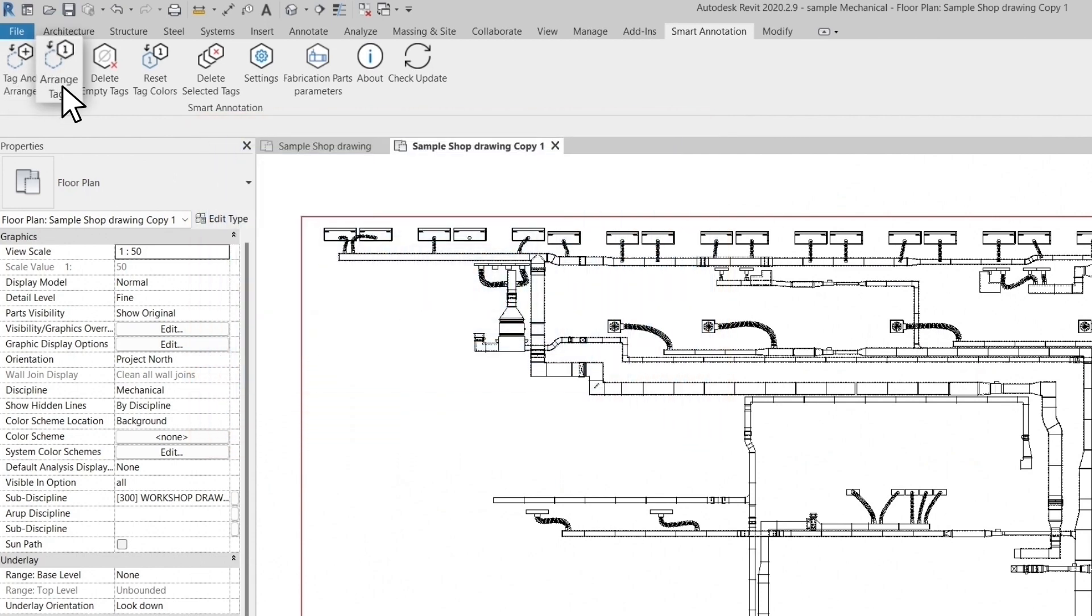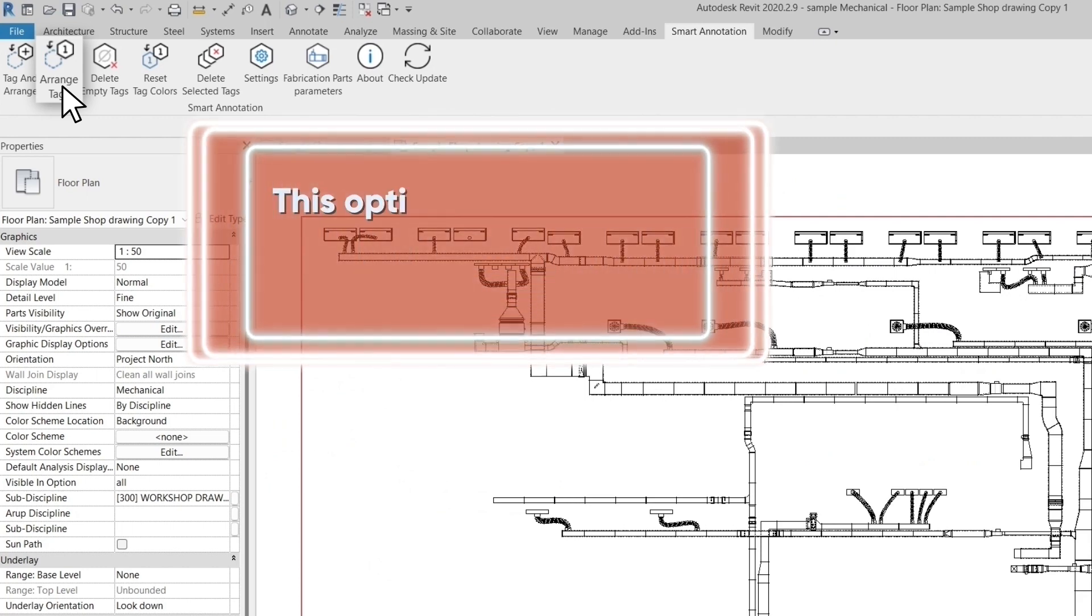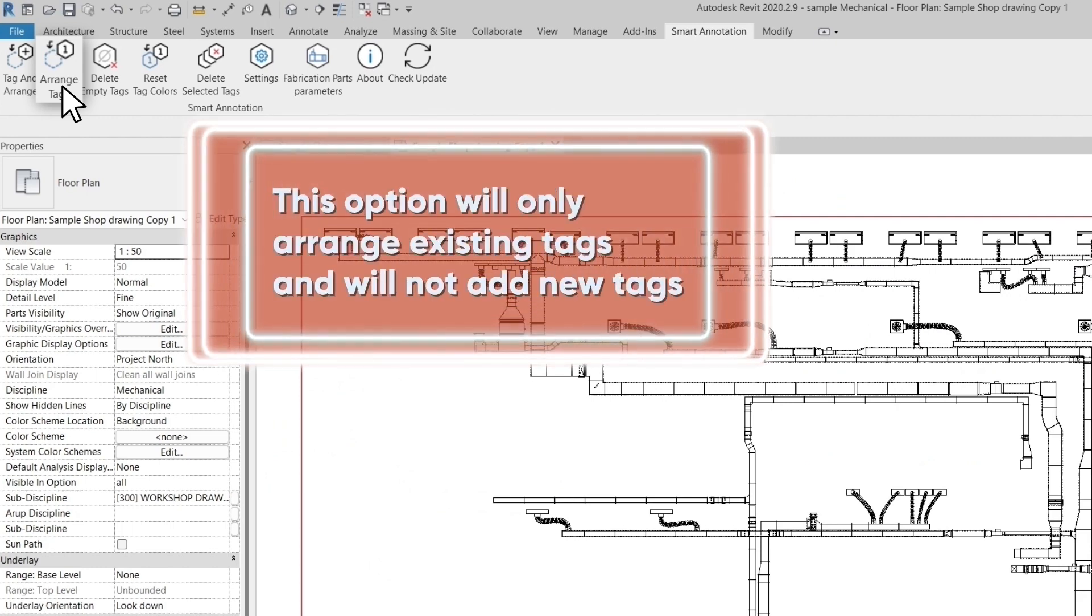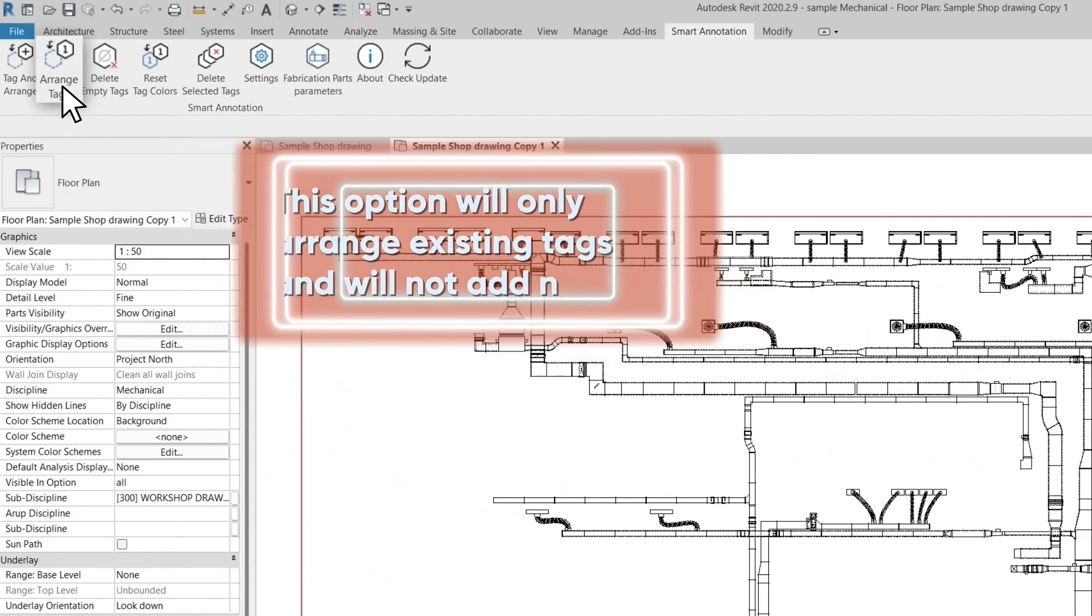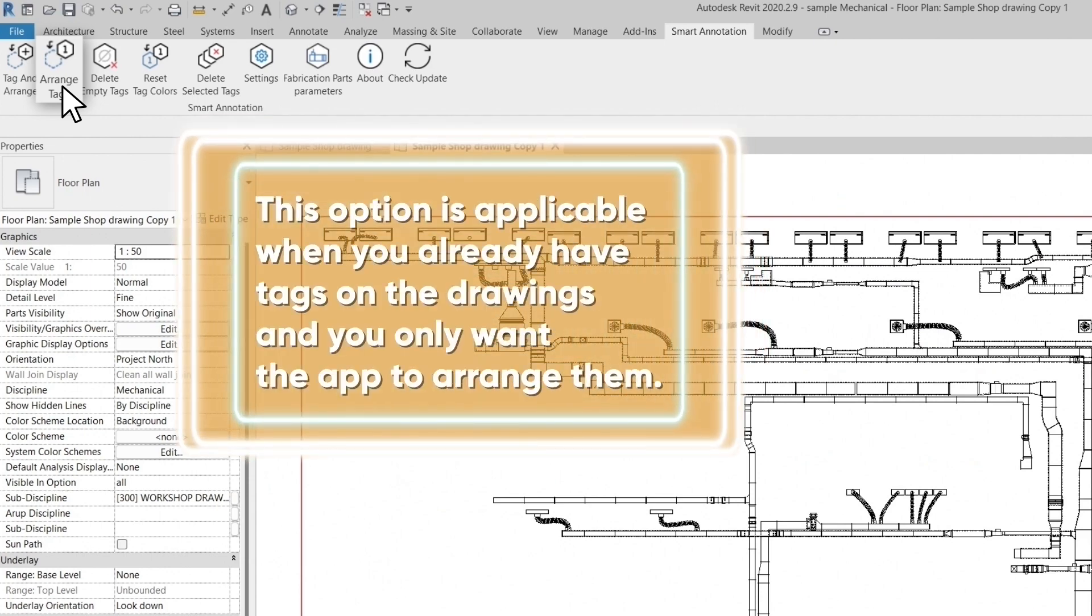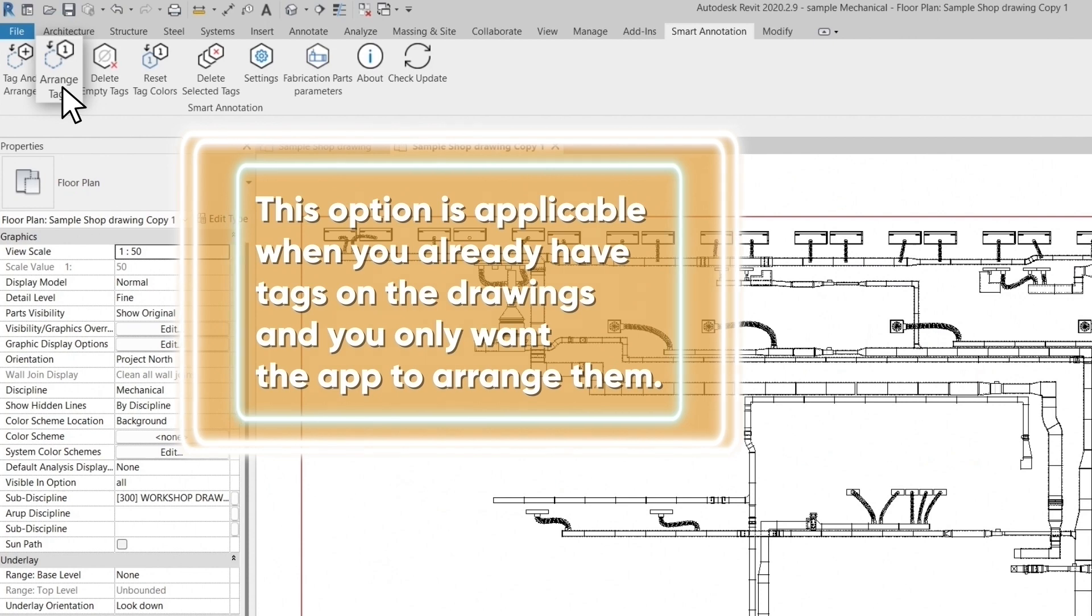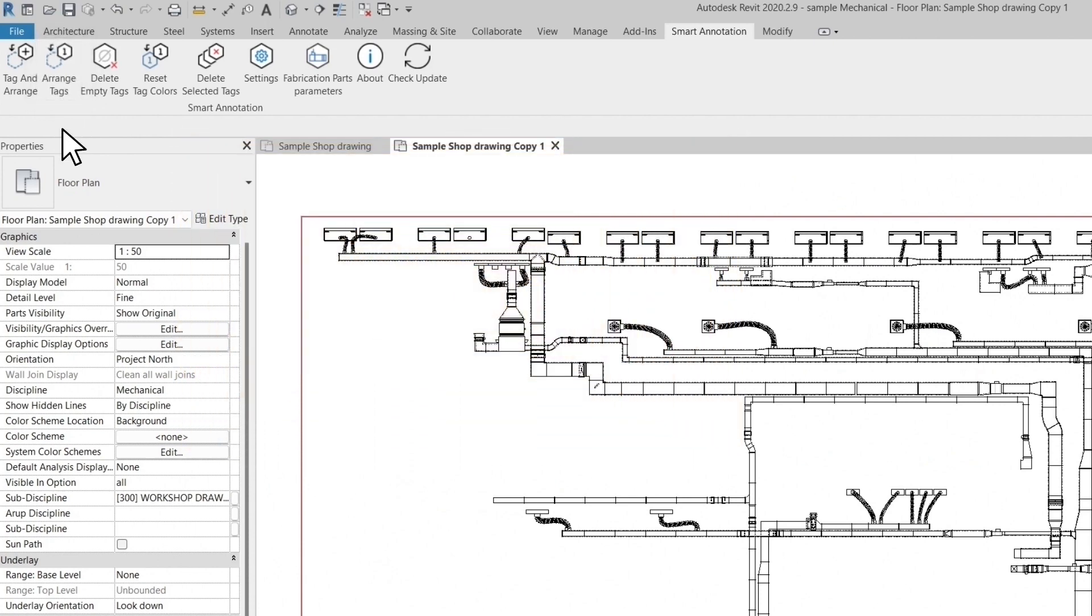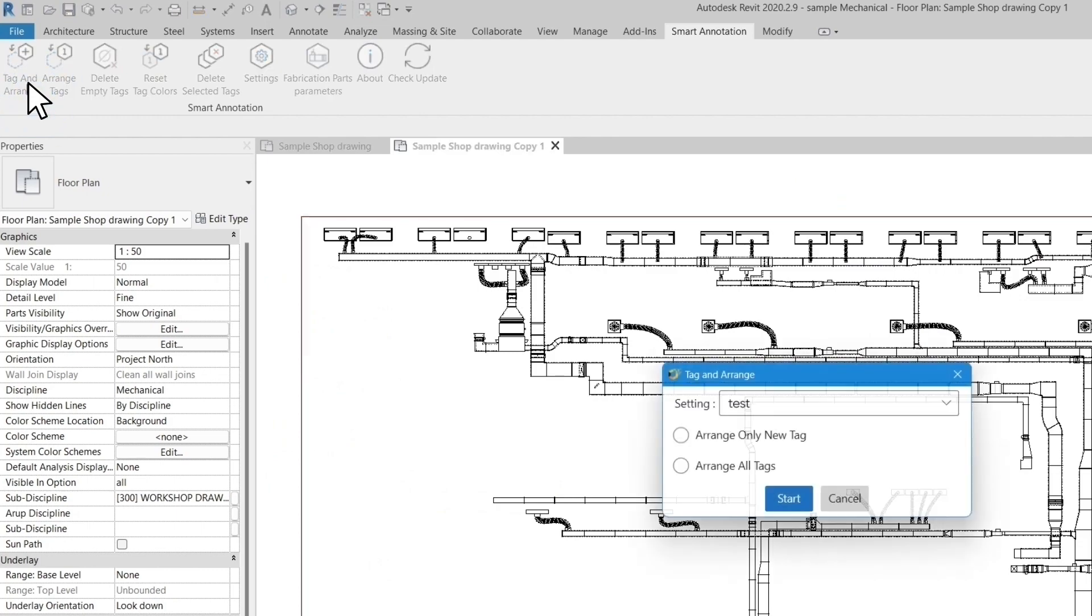This option will place the tags and arrange them at the same time. Second is to use the arrange tags option. This option will only arrange existing tags and will not add new tags. This option is applicable when you already have tags on the drawings and you only want the app to arrange them. In this exercise, we are going to use tag and arrange, so let's click on this button.